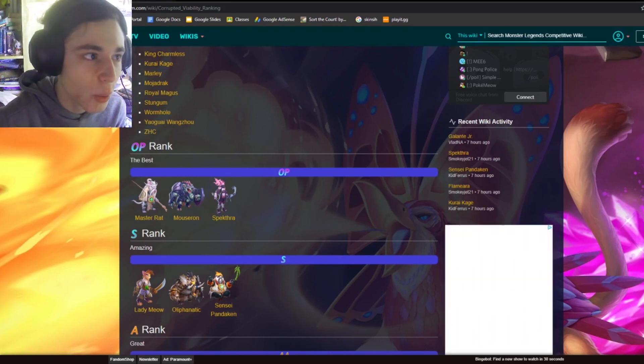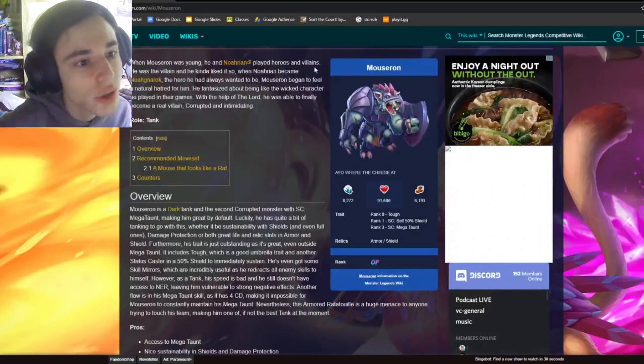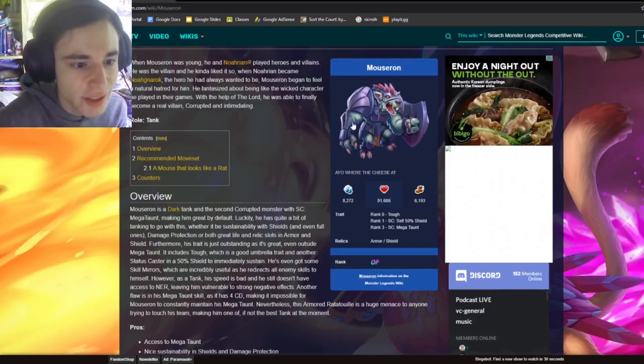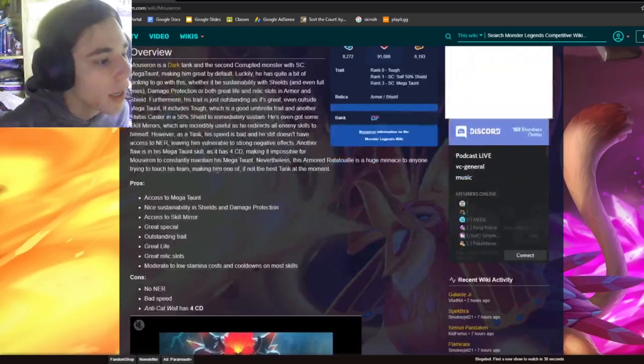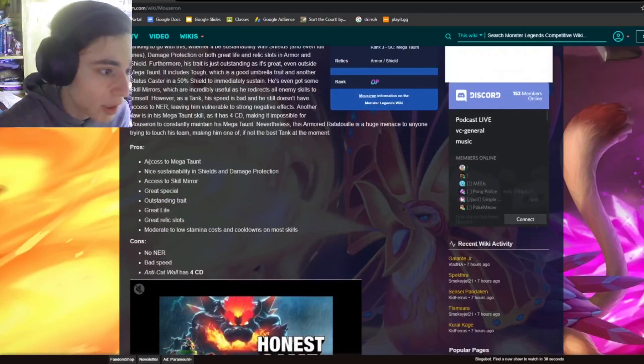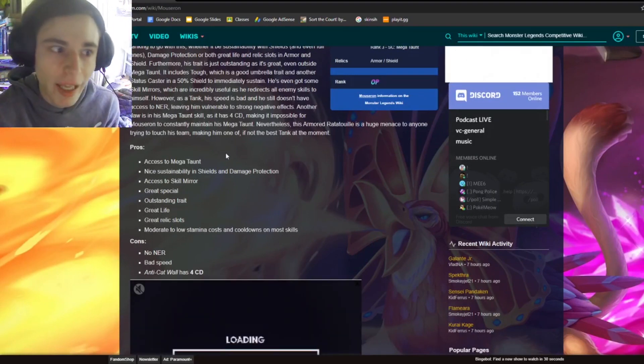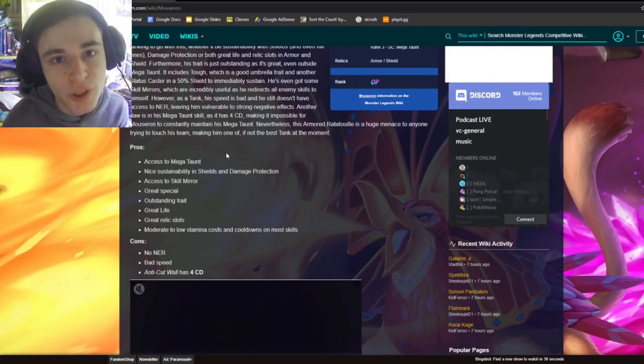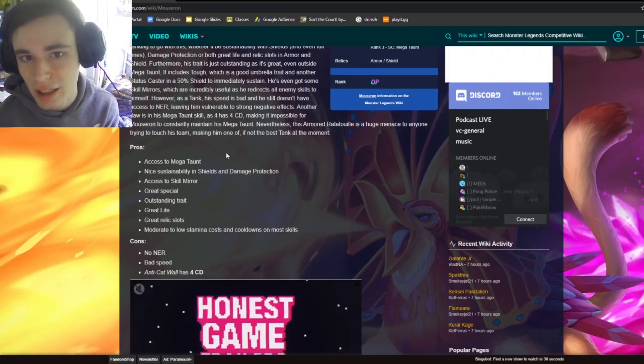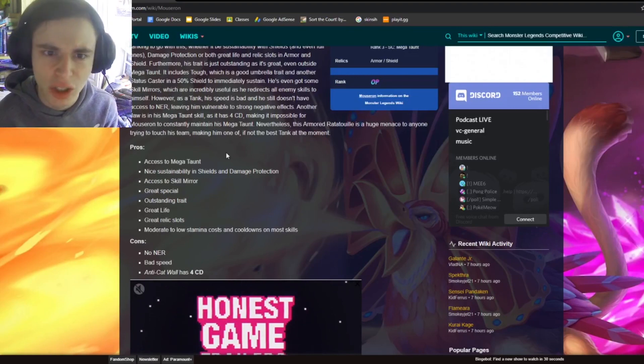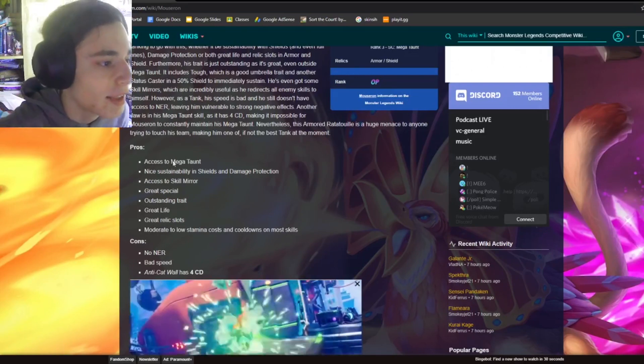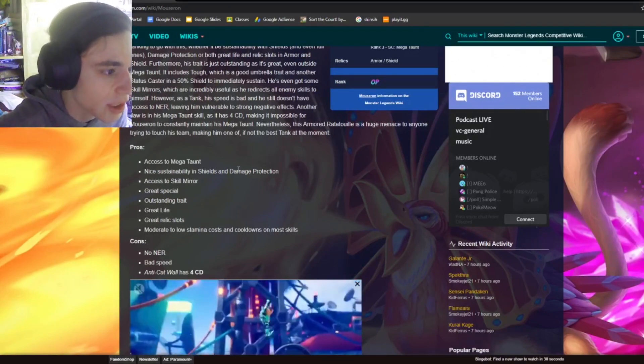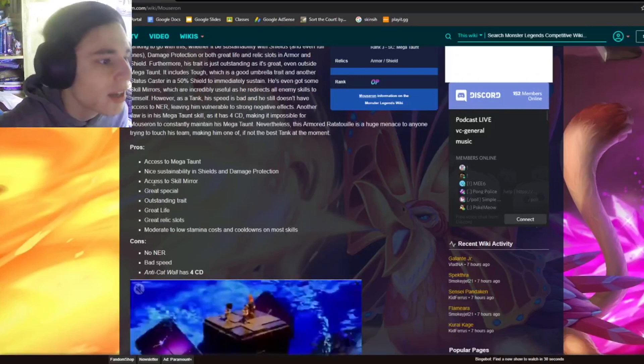So the first one we are going to look at is Mouserion. You can see him right there. His design is pretty decent, it's not my favorite though. And we can go on down to the pros. He has access to Megaton, which is amazing. Every team needs a Megaton to be successful, so this monster definitely is good because of that. And then he also has some nice sustainable shields and damage protection, which is really good.